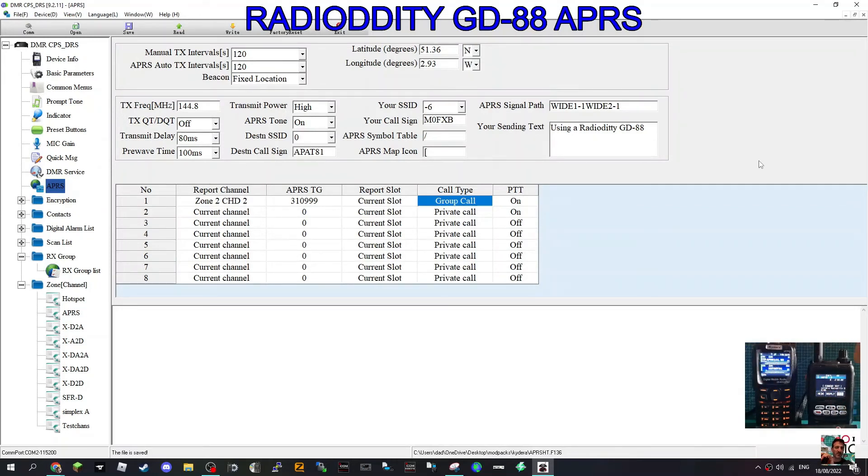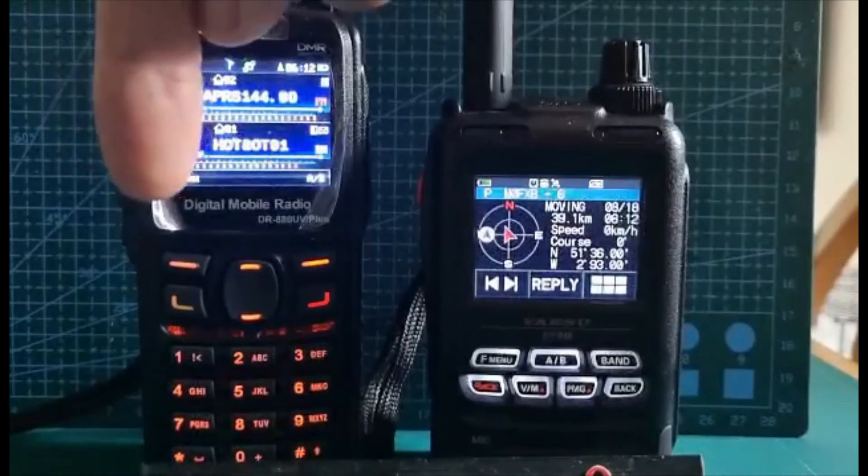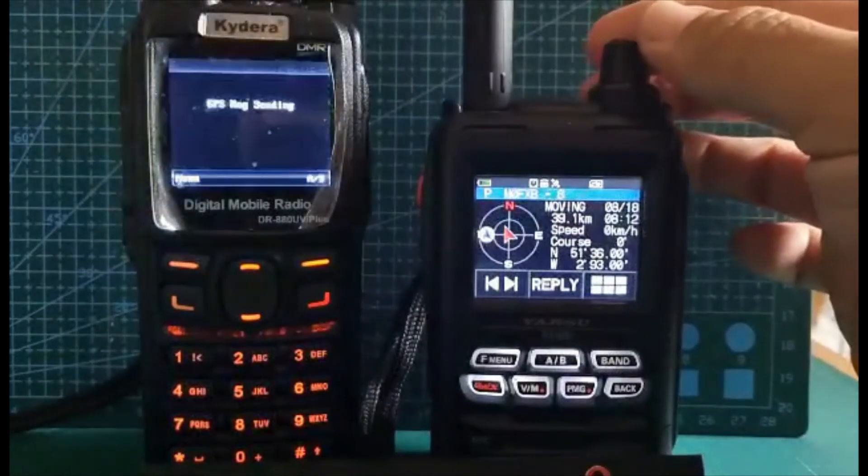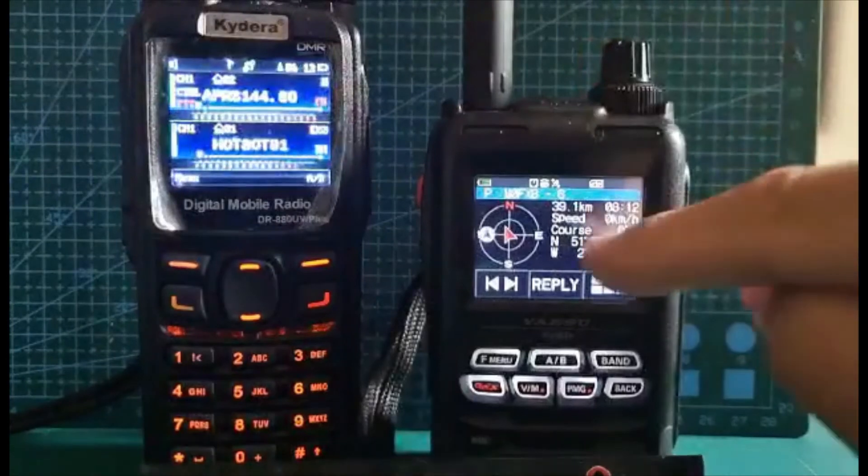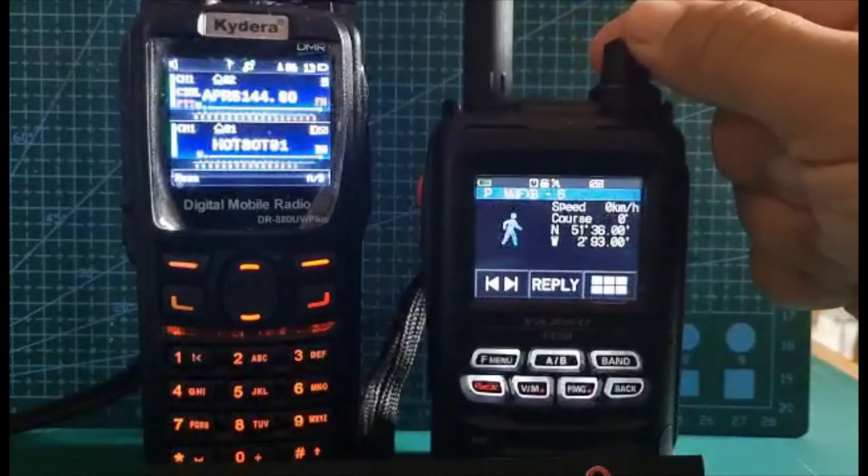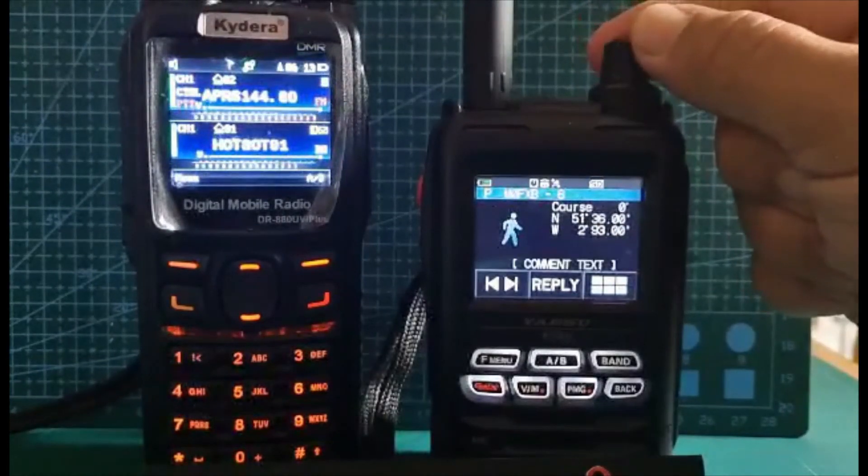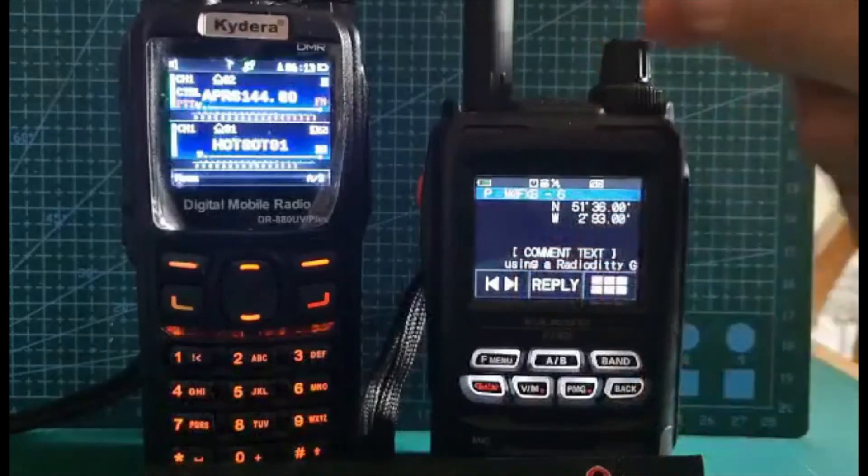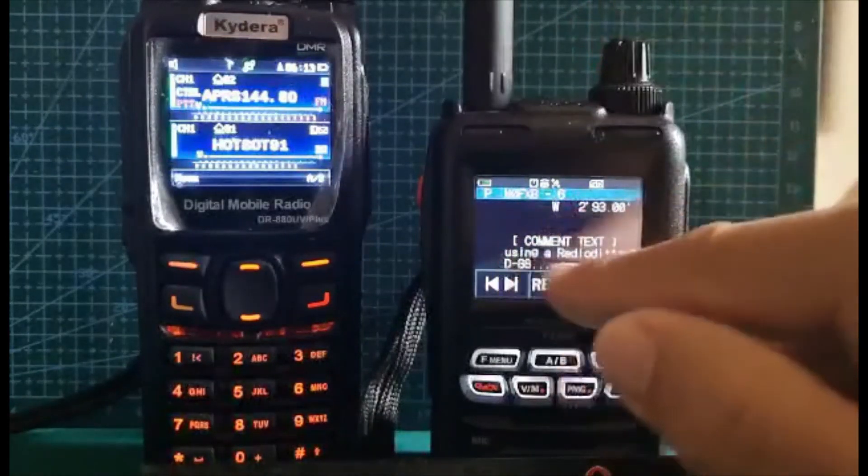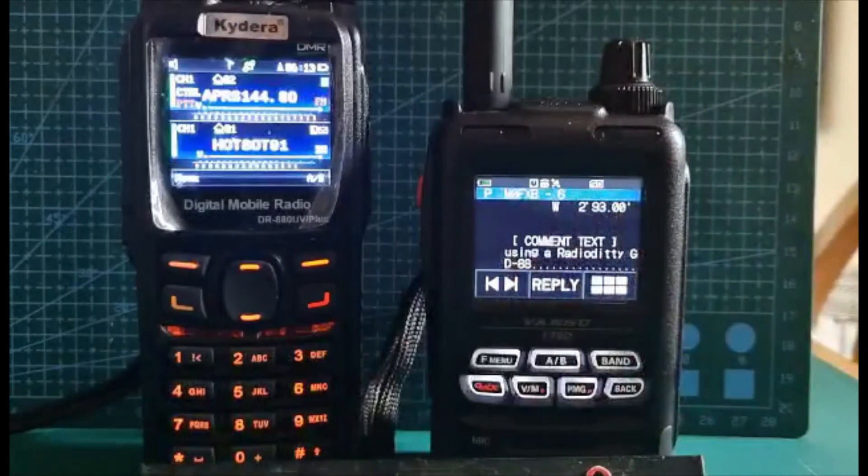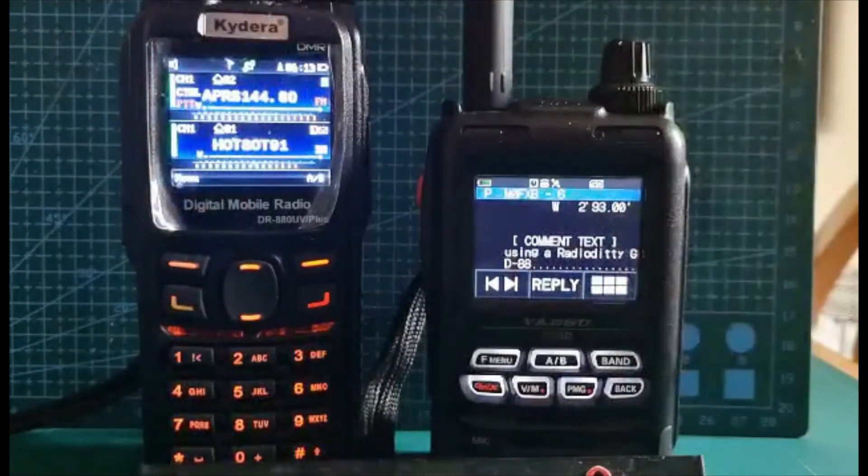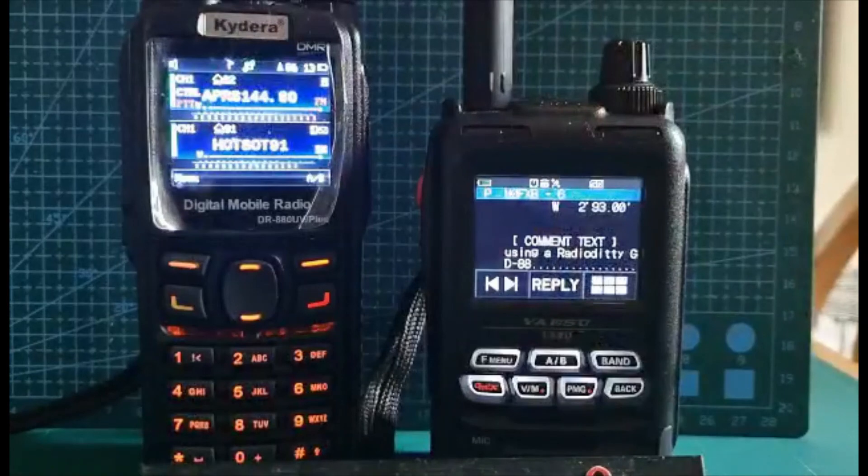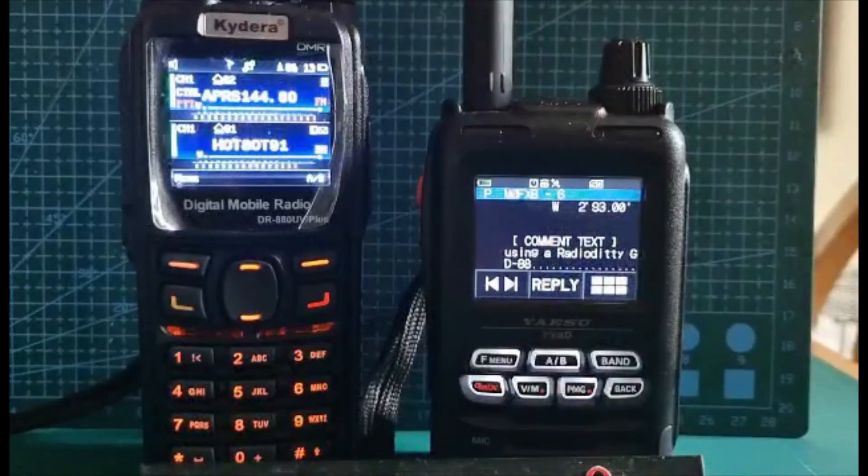Just to show you, it's coming from the GD-88 to the FT5. As I turn this knob here, you'll see the location. But if we keep going to the message, 'using a radio, the GD-88,' all written there. It's definitely coming from the GD-88 to the FT5, and we have got a GPS lock as well. Catch you on air.